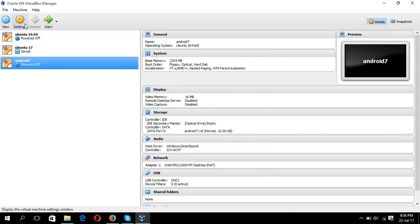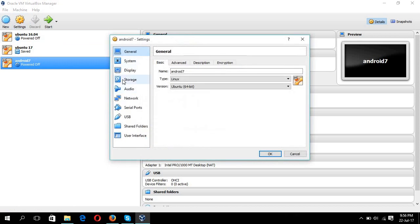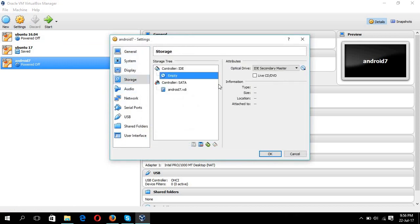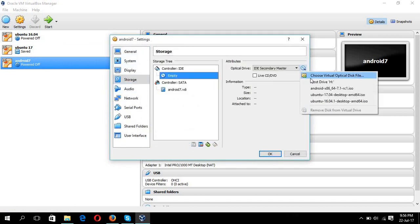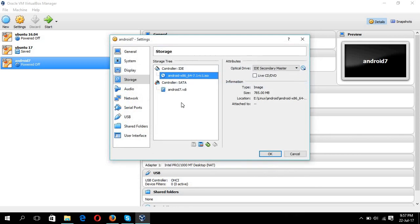Okay, now go for settings. I'm going to choose the storage and select this empty and choose your ISO file location. I have downloaded the ISO file and keep this location, okay.